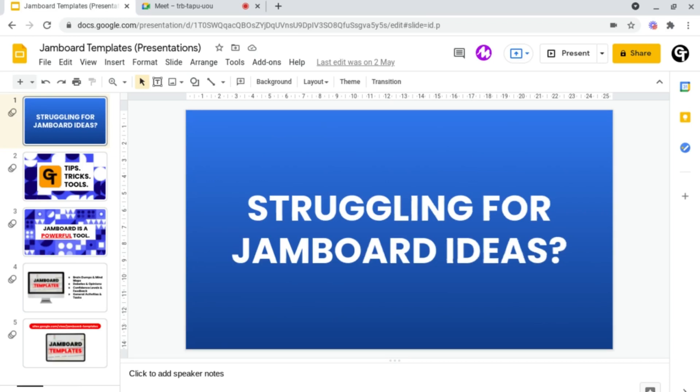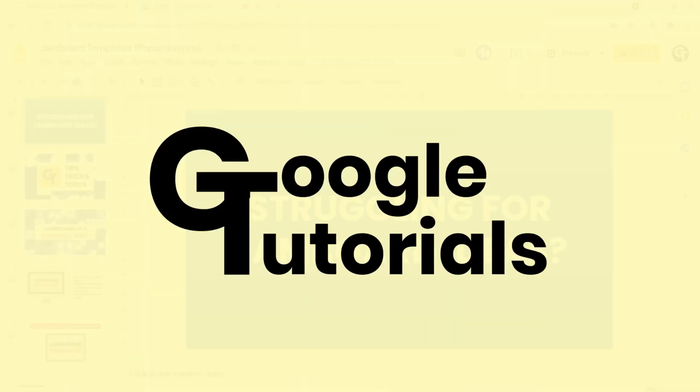Today, I'm going to show you how to quickly and easily present your documents and presentations in Google Meets.